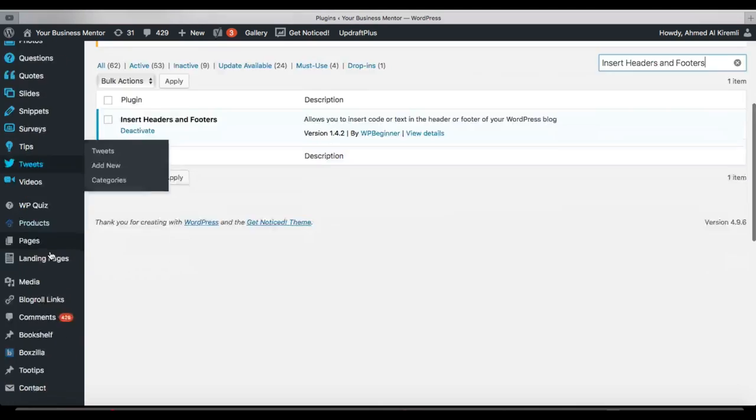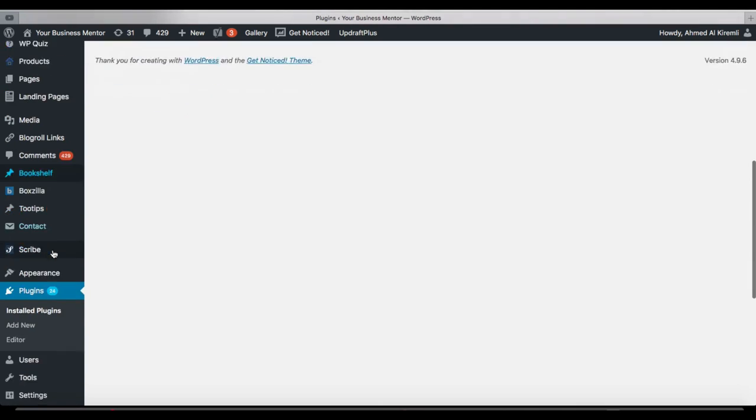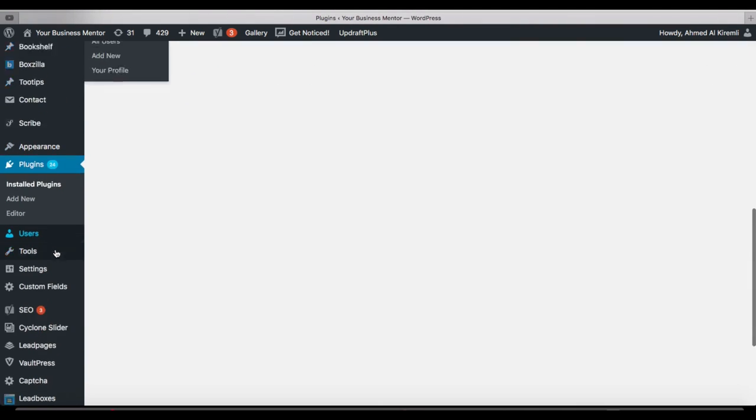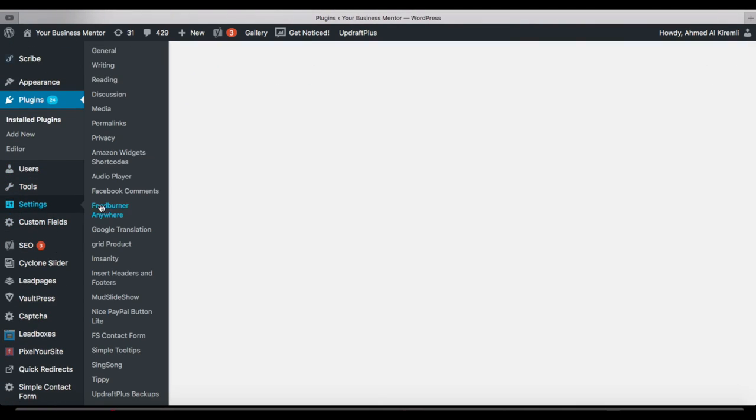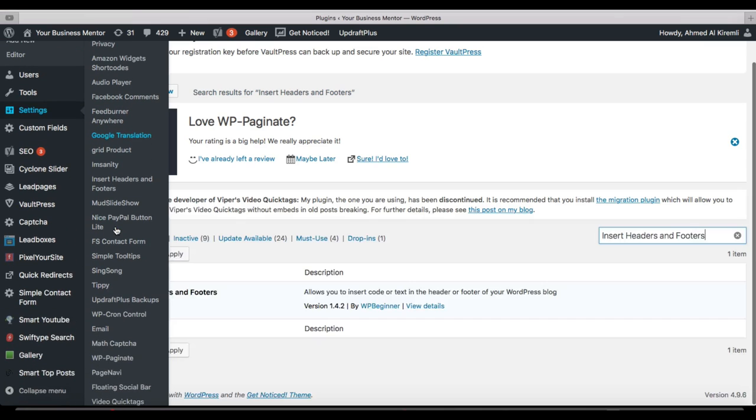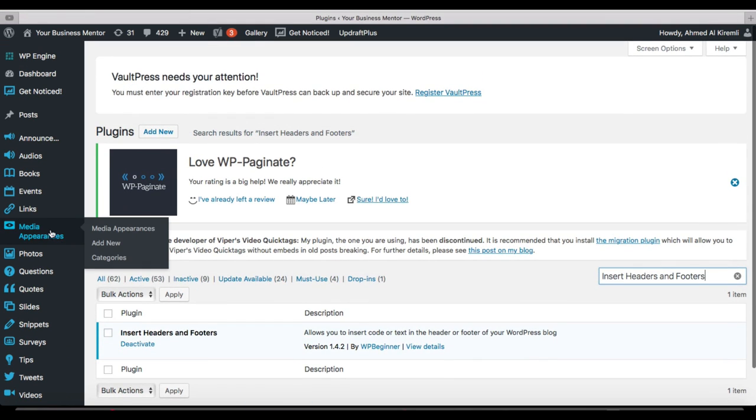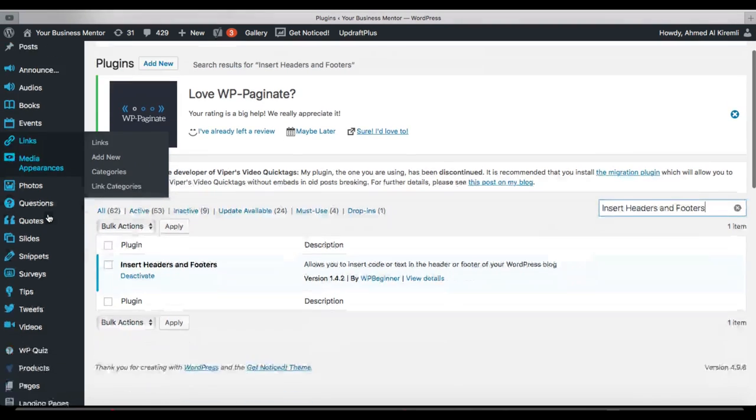Then you head to Settings here and you look for the app or the plugin.